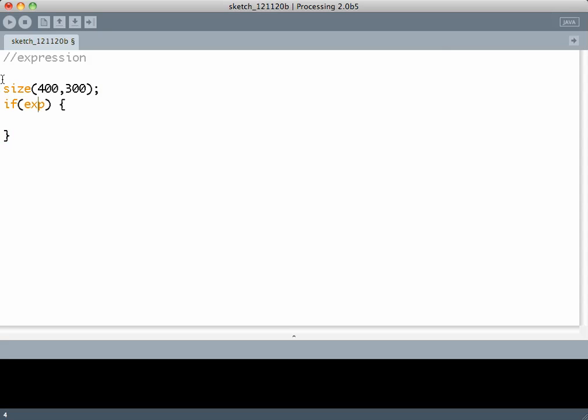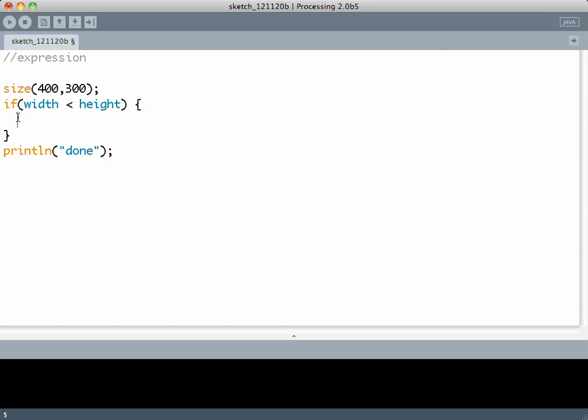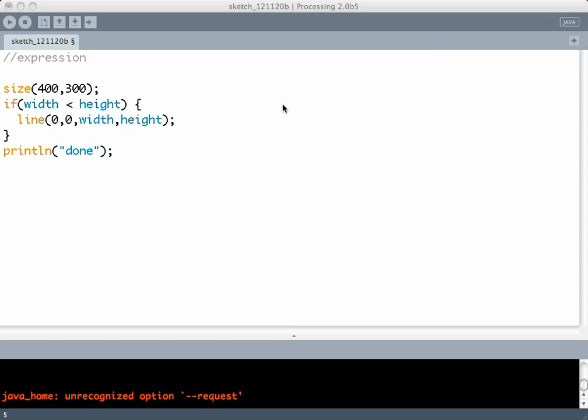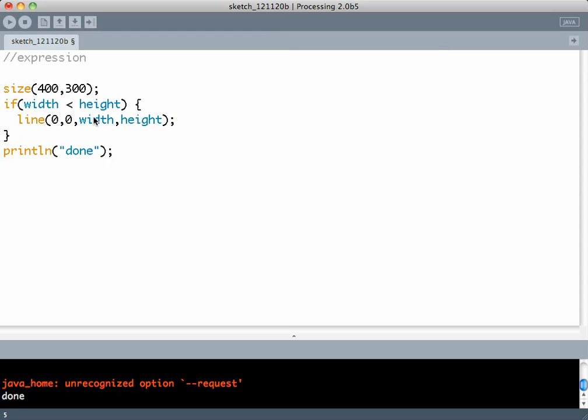Now the expression I have is if width is less than height. Please note the width is 400 and height is 300. Is 400 less than 300? No. So if 400 is not less than 300, whatever you write inside the curly brackets will not execute. So let's write something like line from 0,0 to width, height and we run this. It says it's done but there is no line that has been drawn.